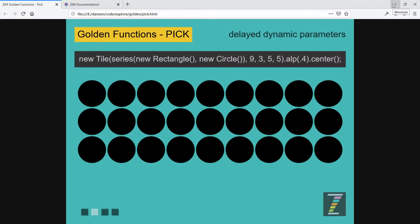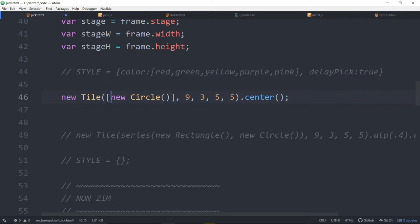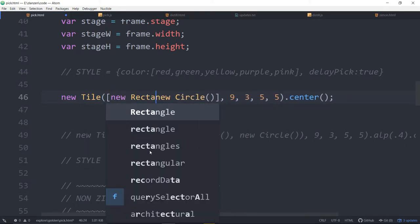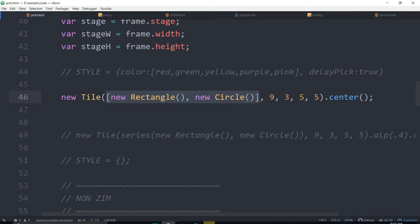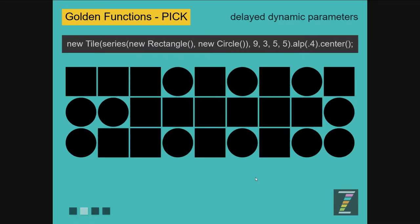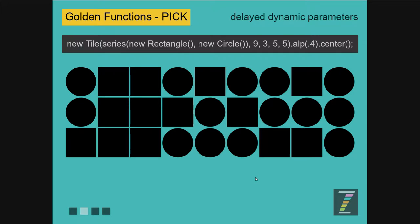So what we've developed in Zim is a system that allows us to do that. If we pass in the object — a circle or a new rectangle — in round brackets, put them in an array, then the function itself, the tile class, will see them coming in as an array and say, oh, that's a pick object — a pick object literal. That means I need to choose from that. And it will randomly choose from the things in the array. So we can put any number of shapes in there, and then we get this. The tile is picking from that.